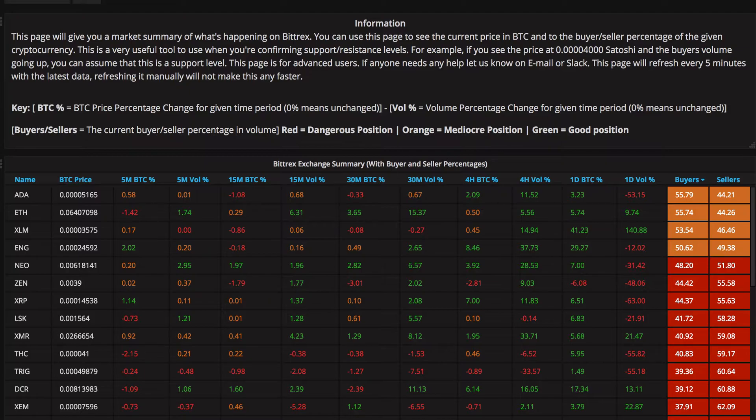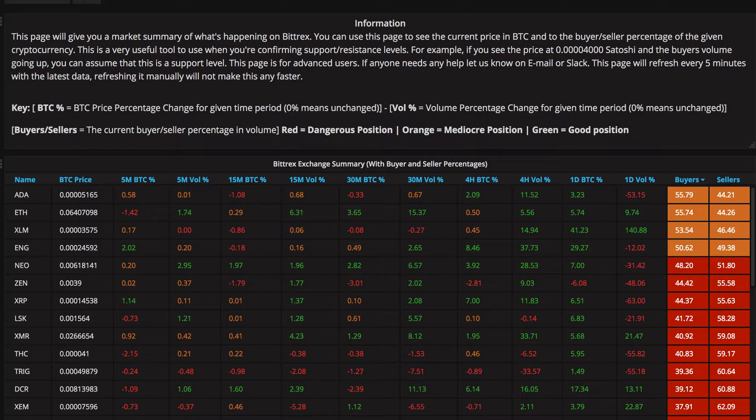We're looking at pretty much close to live data from Bittrex. It's updated every 4 to 5 minutes, not 45 minutes on Cryptolium. And basically,